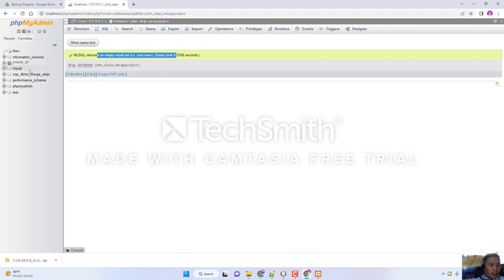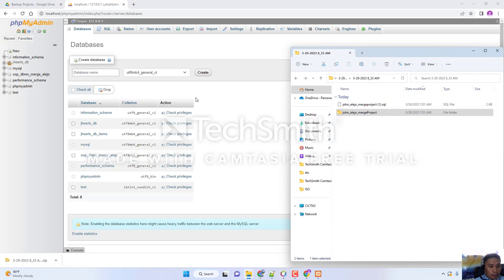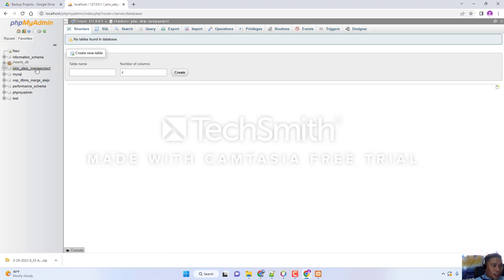Assuming this is where we start off, the next thing we need to do when we open PHPMyAdmin is to create a new database with the same name we just dropped. The database name is John Alejo Merge Project. Click Create, and as we can see, we now have a database with no tables.